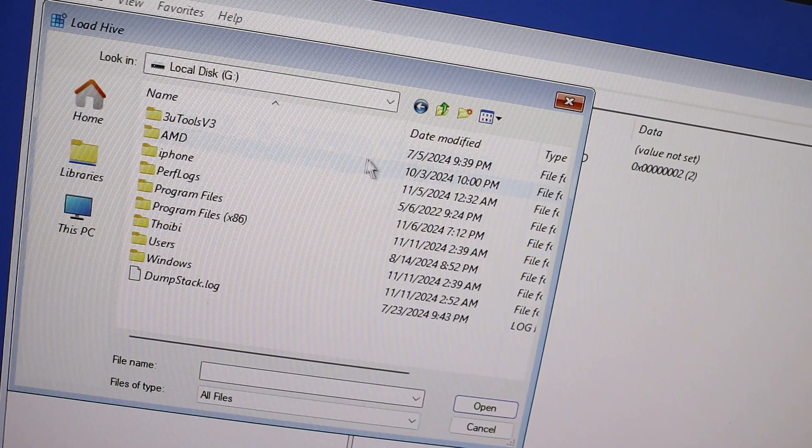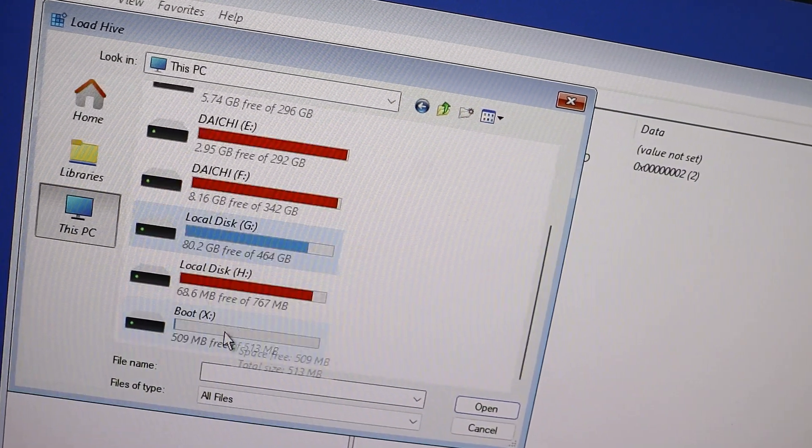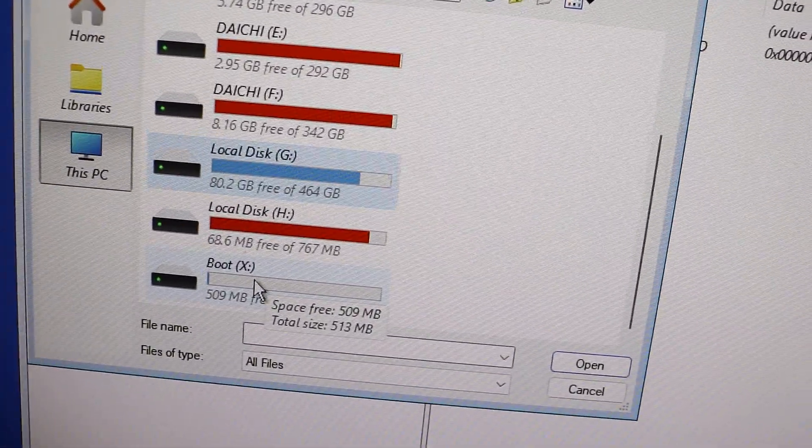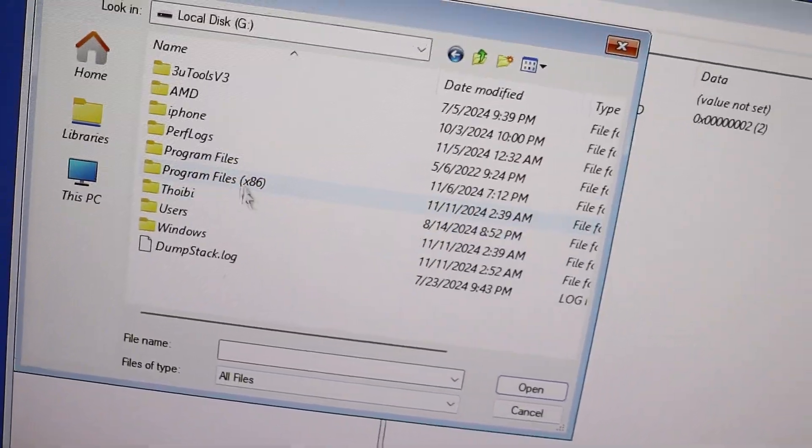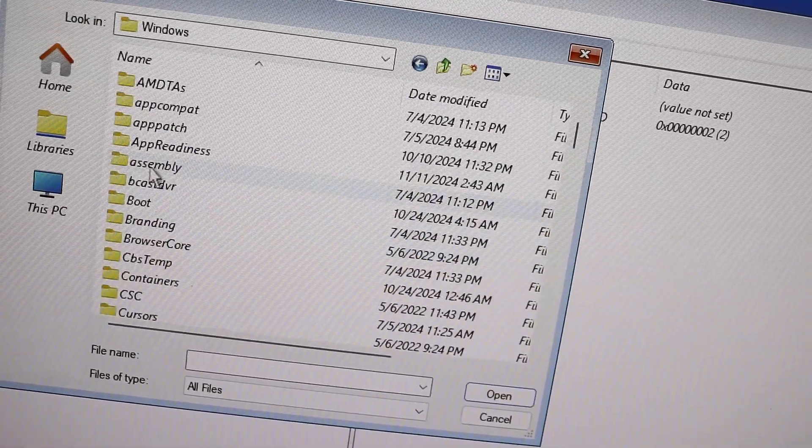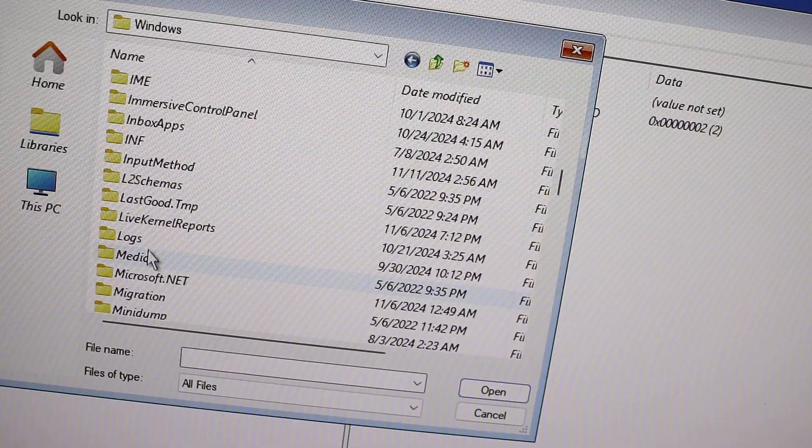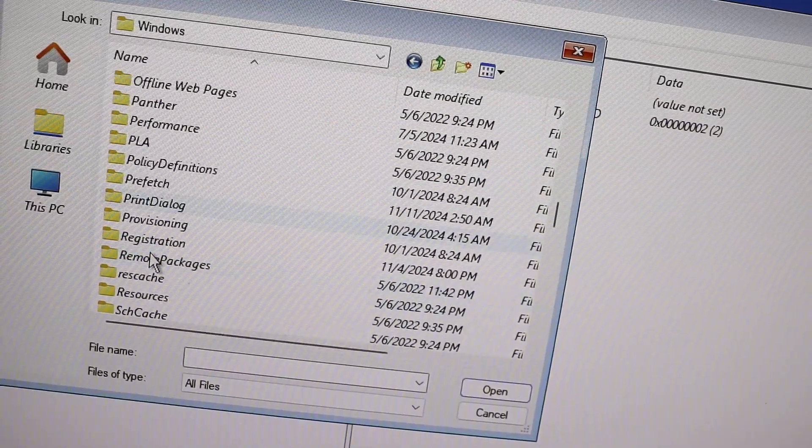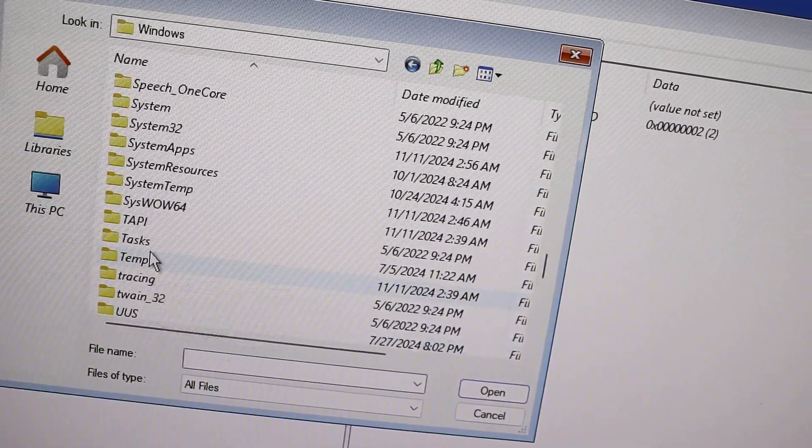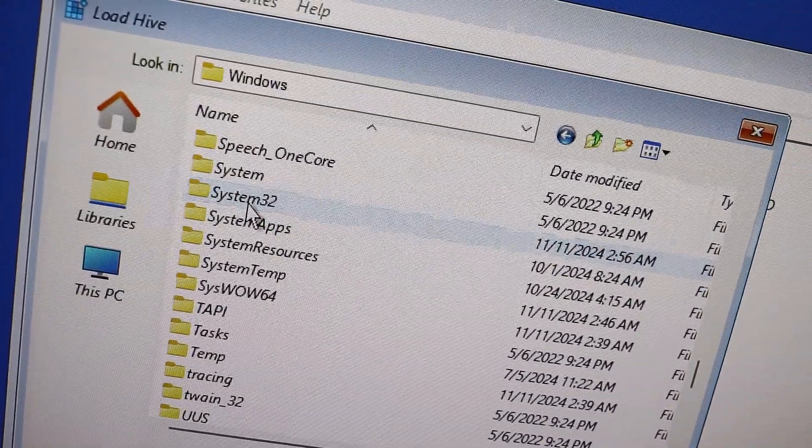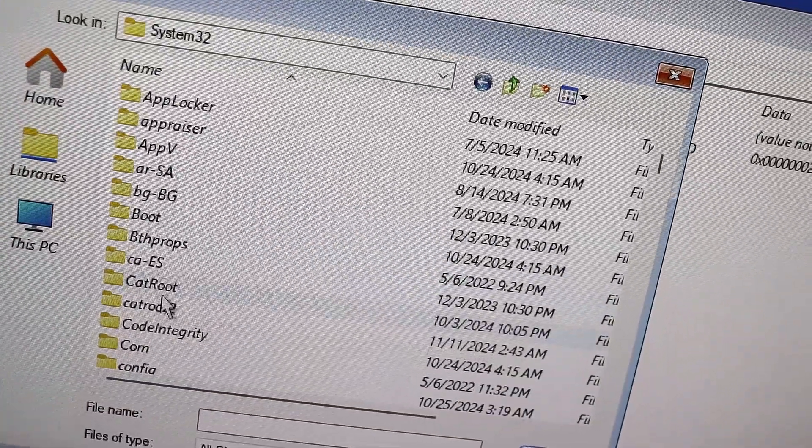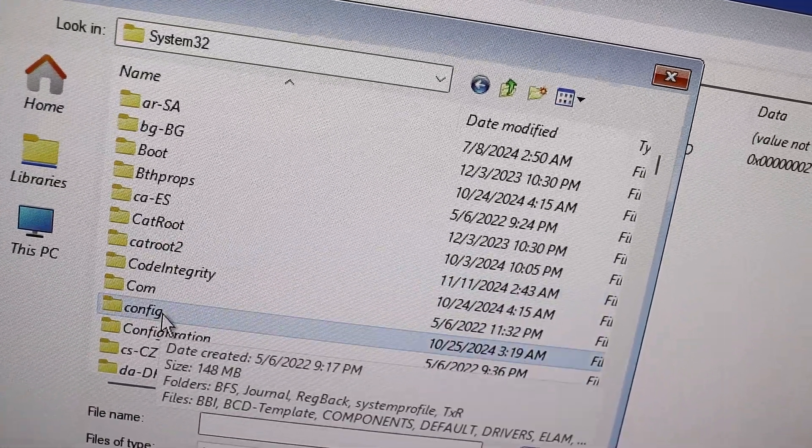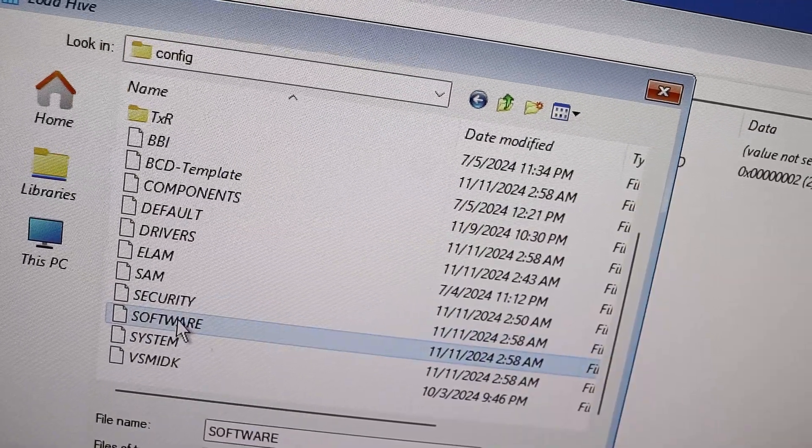In my case, it is local disk G. This is where the System32 file folder is located. So let's navigate there. Go to local disk G, Windows, System32, and then Config. Once you're in the Config folder, find and select the software file.